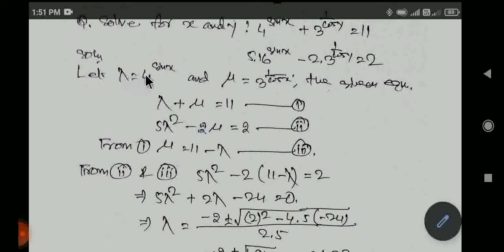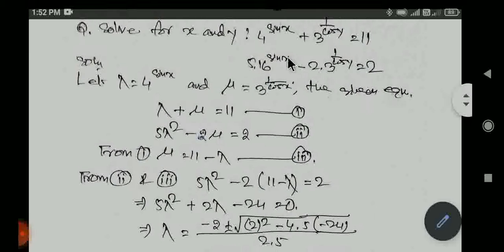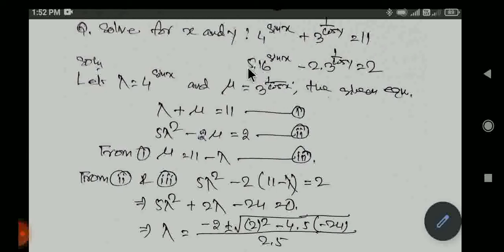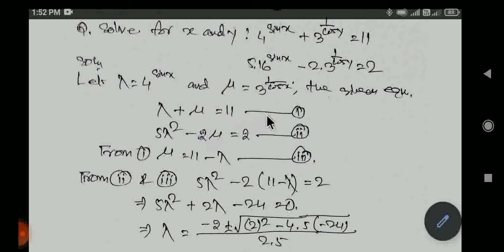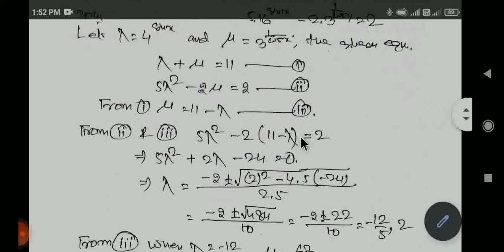Let lambda equal to 4 to the power sin x, and mu equal to 3 to the power (1 by cos y). Then the first equation gives lambda plus mu equal to 11. Also, 16 to the power sin x can be written as 4 to the power sin x whole squared, so the second equation becomes 5 lambda squared minus 2 mu equal to 2.